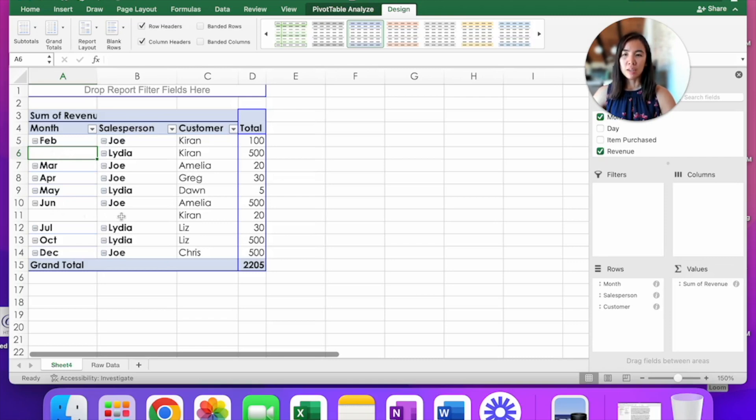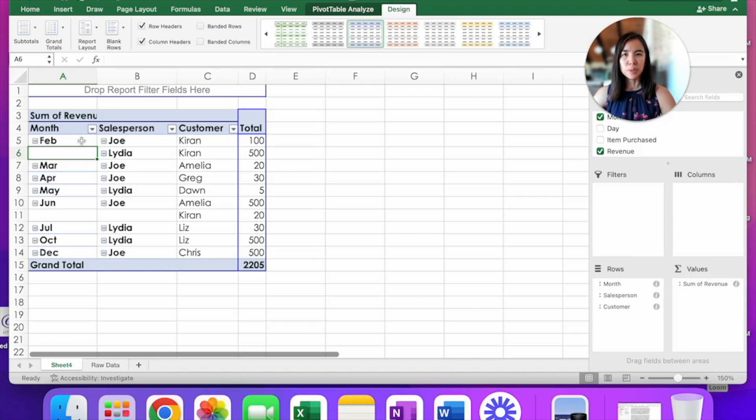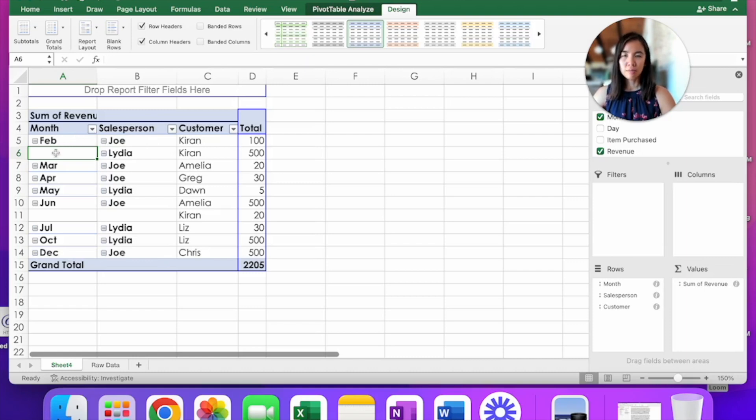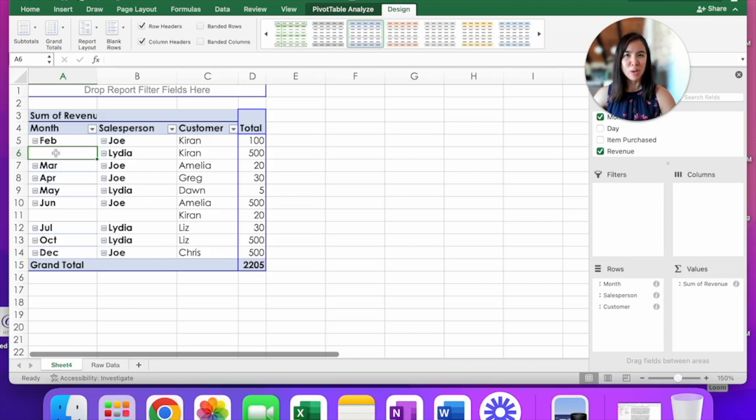Well, according to the data, both Joe and Lydia sold to Kiran in February. But because of the grouping, Excel only lists February once for Joe and not Lydia. And if you have to do this and fill out the form for many, many rows, you don't want to have to do this manually.